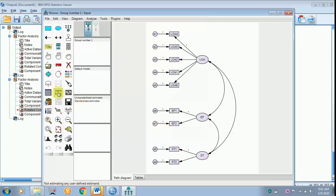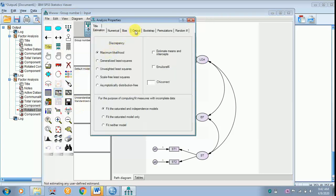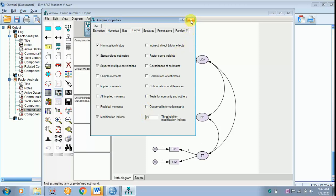Go to Analysis Properties, then move on to Output. Click Standardized Estimates, Squared Multiple Correlation, and Modification Indices. The threshold I am keeping is 25. Anything below 25 is tolerable, but not above 25 — that has to be taken care of, or else the model fit will be in trouble.